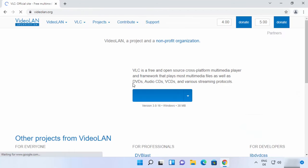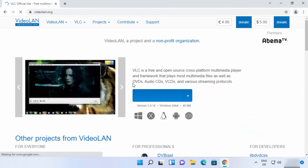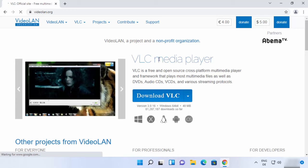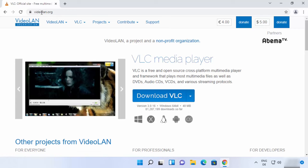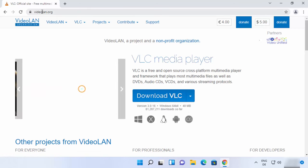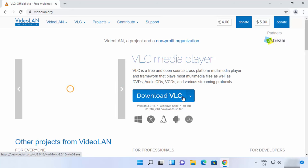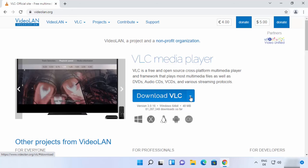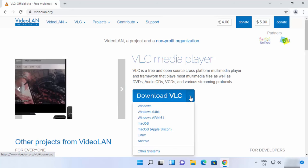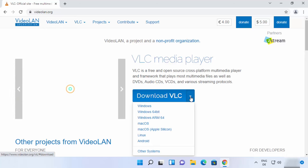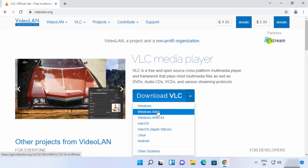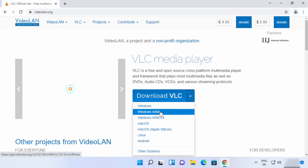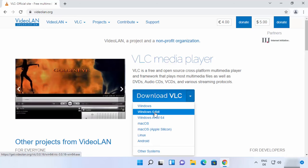Once this website is open, which is videolan.org, you will be able to see this Download VLC button. When you click on this arrow button, you can also select specifically for which Windows operating system you want to download the VLC player.